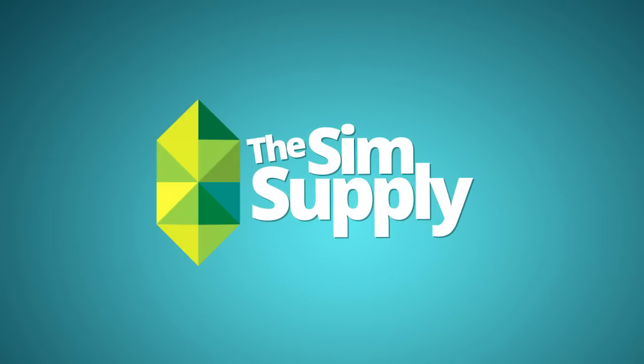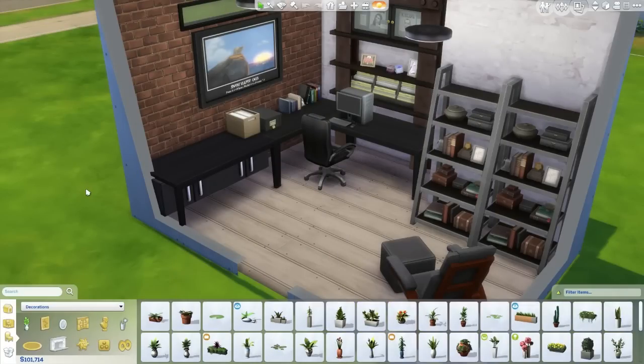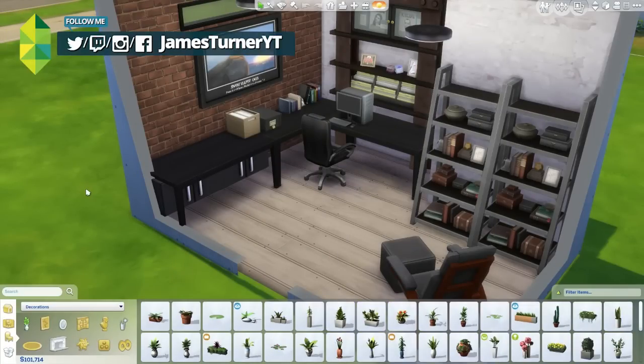Hey guys, James here today, and this is just a quick tutorial on how to freely place items on desks or counters.